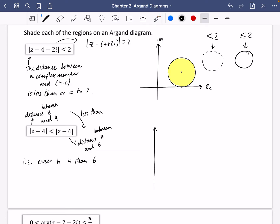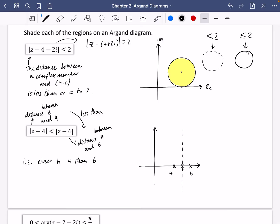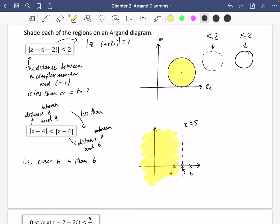I'm going to draw that here, marking 4 and 6 on the real axis. We know the perpendicular bisector is going to be the line we draw, but because of the strict inequality symbol, it's going to be a dotted line. That crosses the real axis at 5, and in Cartesian form the equation of that line is x equals 5. Anywhere to the left, the complex number's distance to 4 is less than its distance to 6. So we shade all of the left-hand side. If it were less than or equal to, it would be a solid line instead of a dotted line.